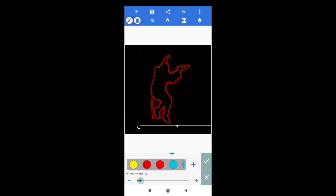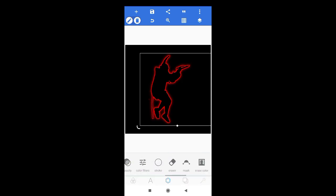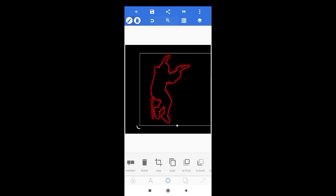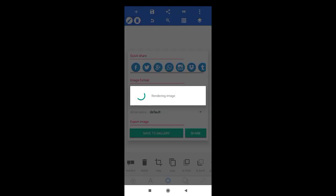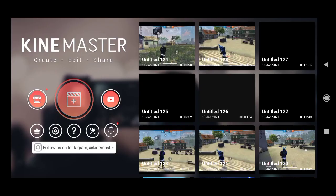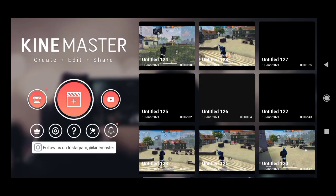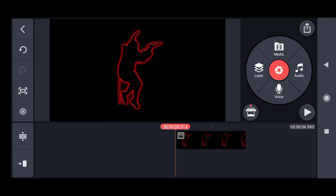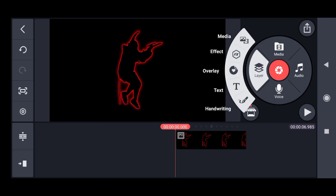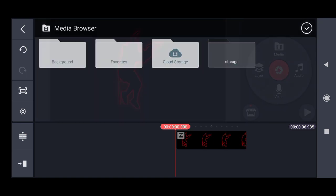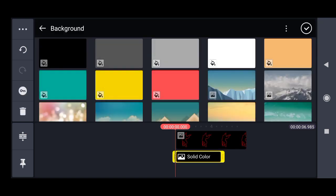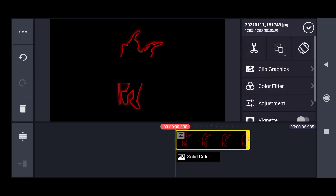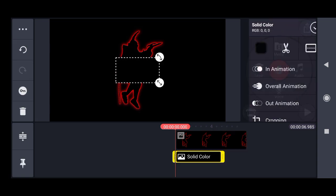Save the project. Go to KineMaster and add a black background.